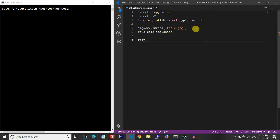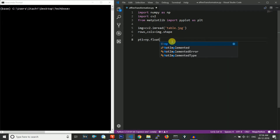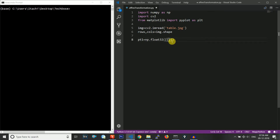Now let me define point one in our original image, which will contain three points using np.float32. We define the three points as (50, 50), then (200, 50), and then (50, 200).